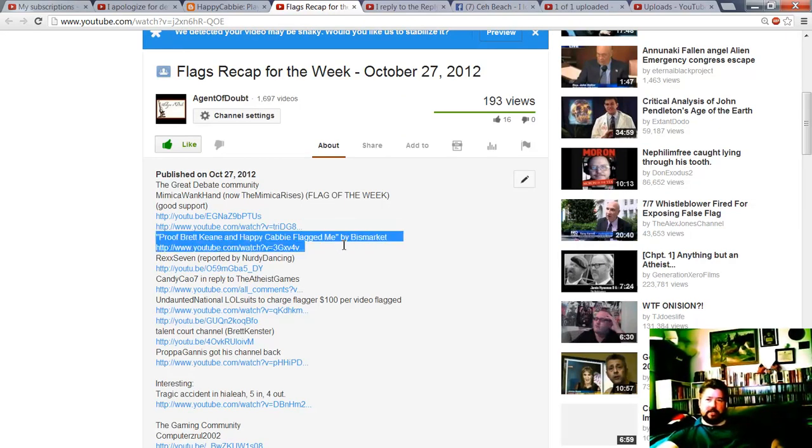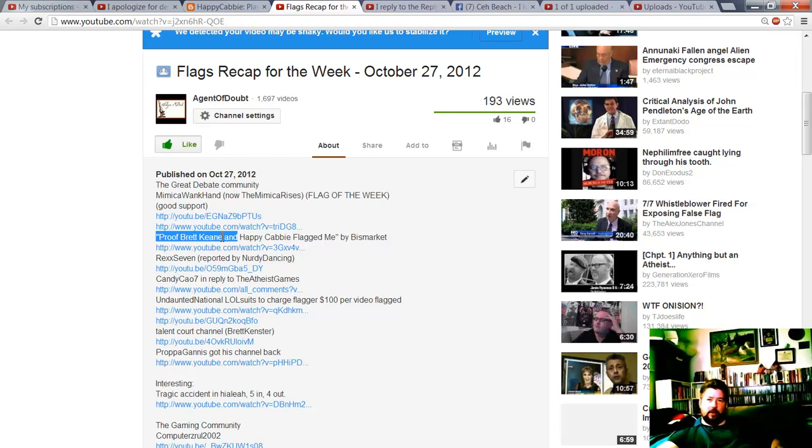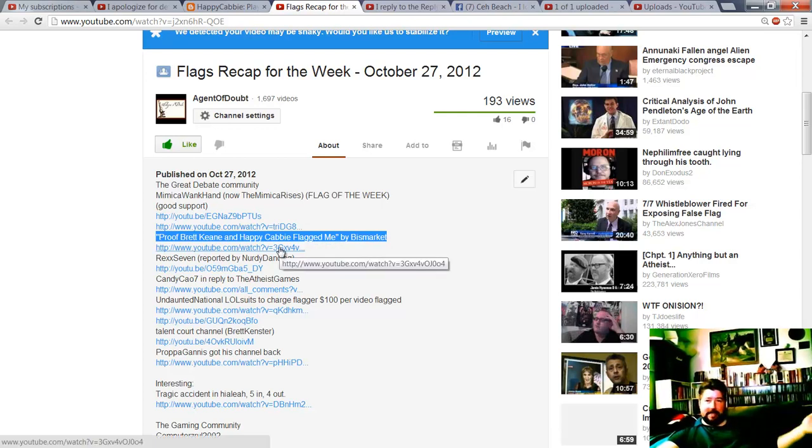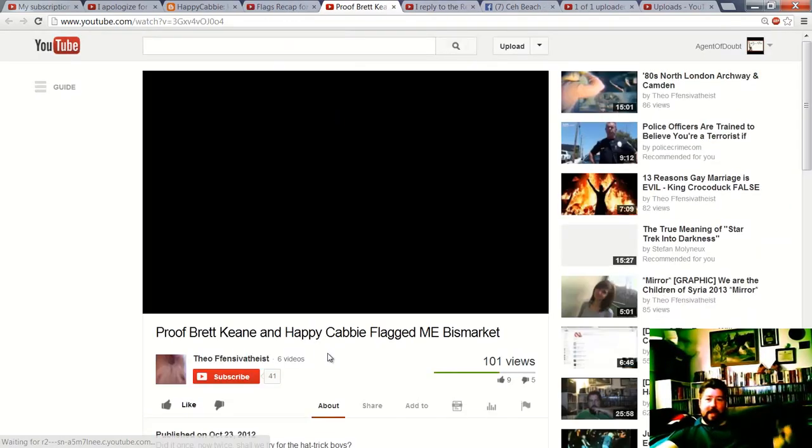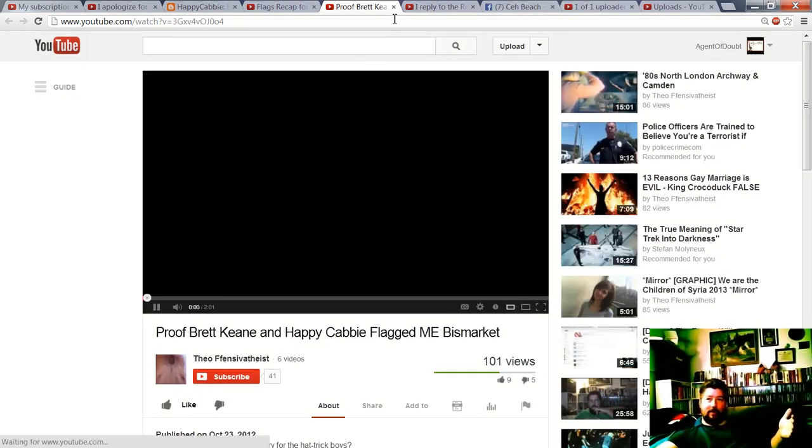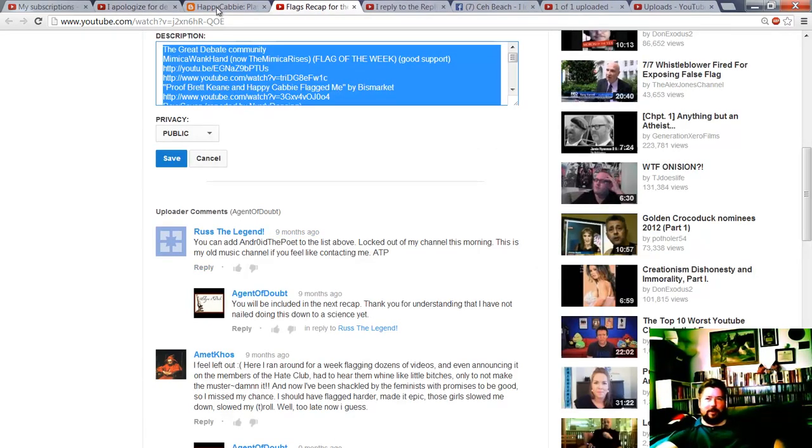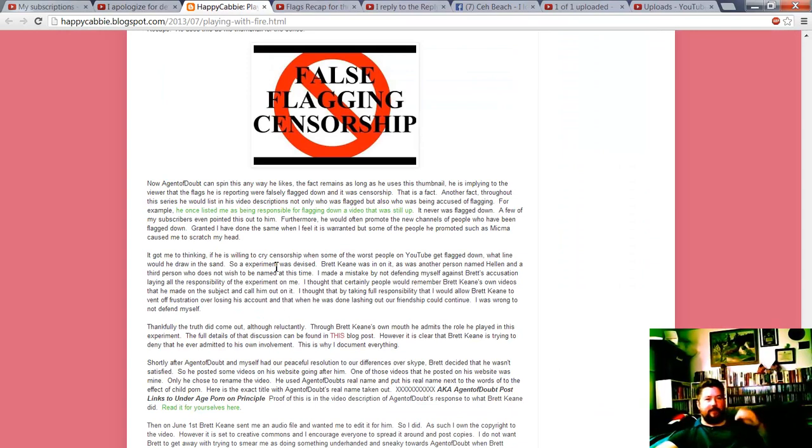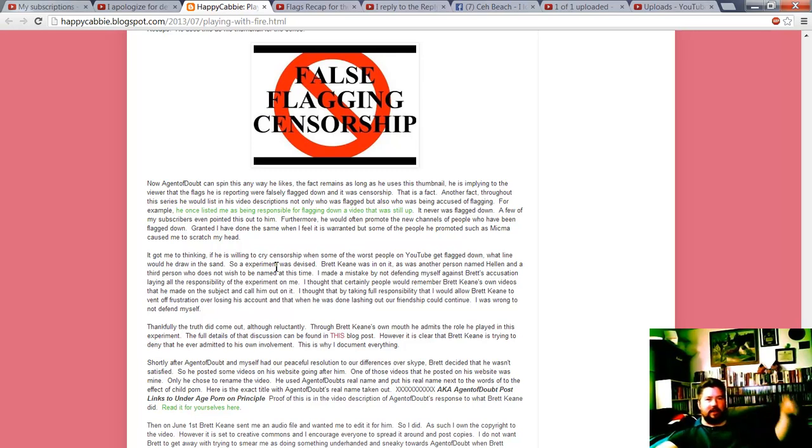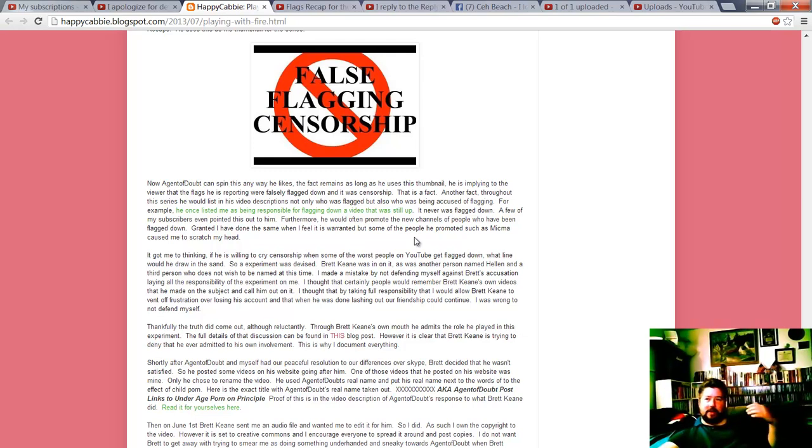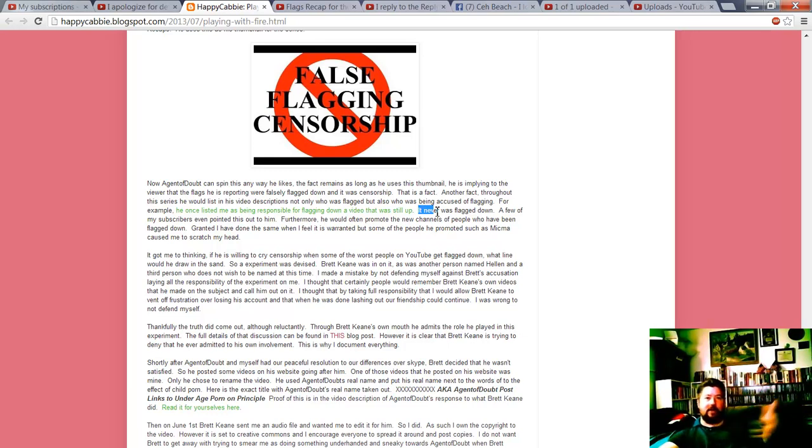Let's go to this flags recap video that's in the link. Oh my goodness, I did what I do sometimes. I just list the name of the video: 'Proof Brett Keane and Happy Cabbie flagged me by Biz Market.' That's the actual title of the video. I'm not listing Happy Cabbie as being responsible. I listed the actual title of the video. I do that sometimes. Here's the actual video. If Happy Cabbie ever says anything about me and gives a link to try to prove his case, just click on the link because his pwnage fails.